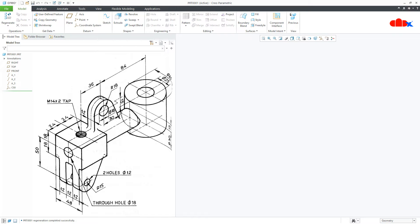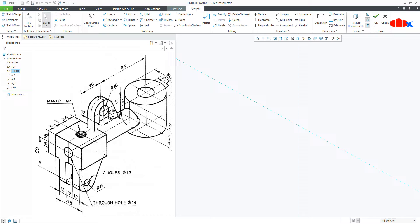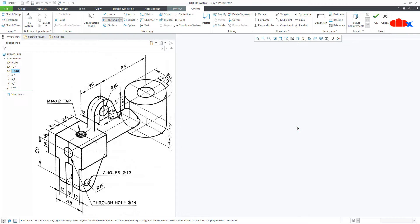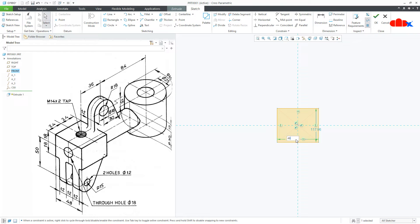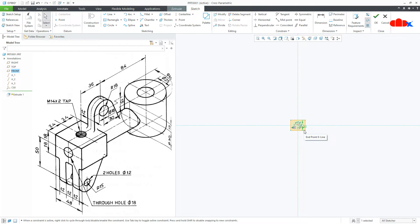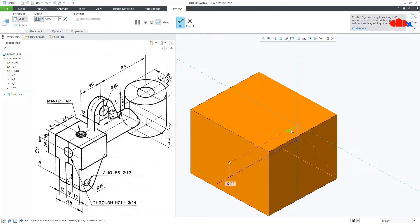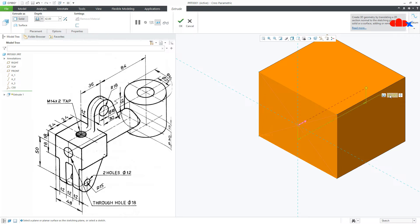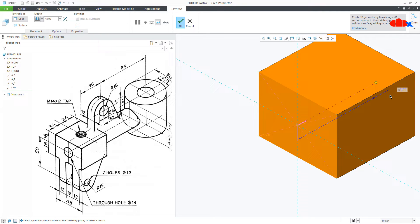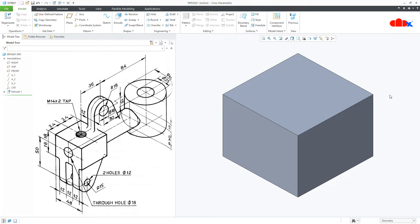Let's start this part with the base. Go to extrude onto the front datum plane, normal. Now draw the center rectangle — this is 48 and this is 36. Say OK, flip the direction and this is again 48, say OK. So the base is ready.